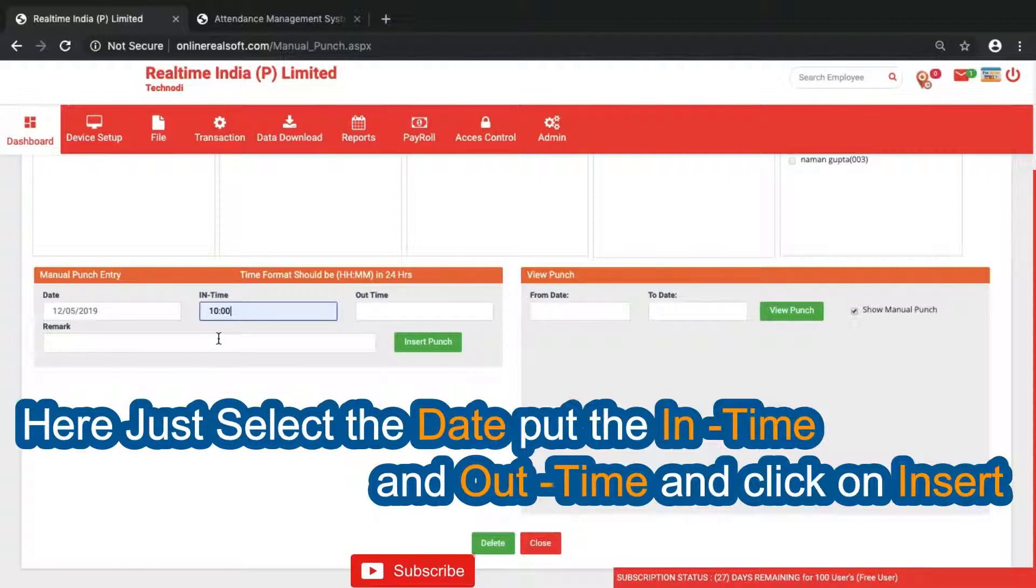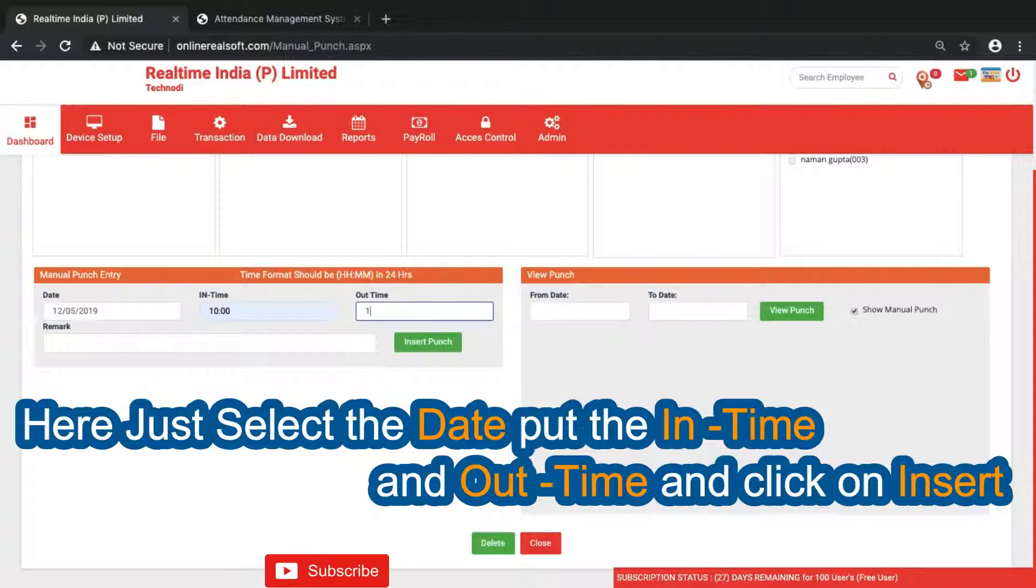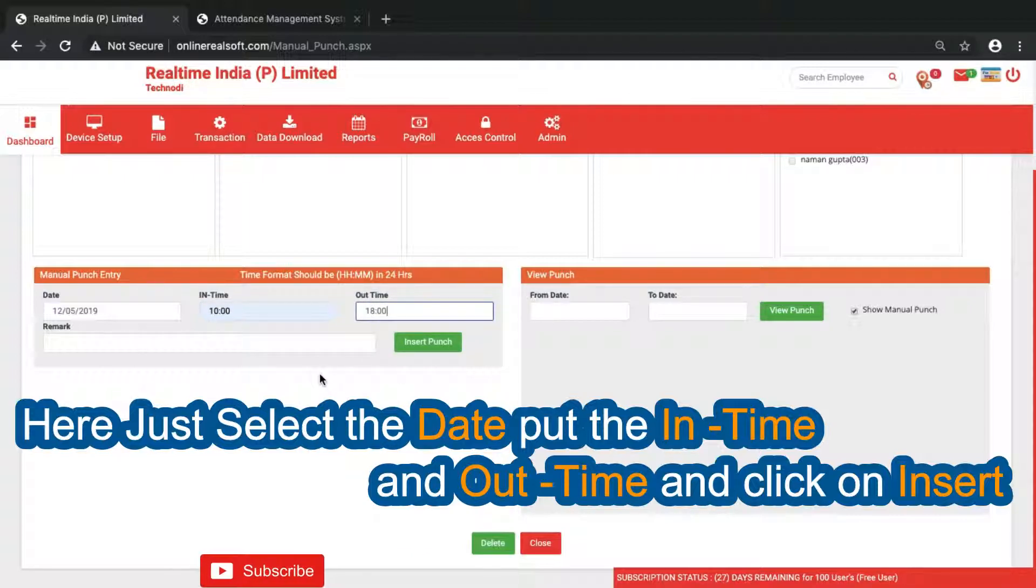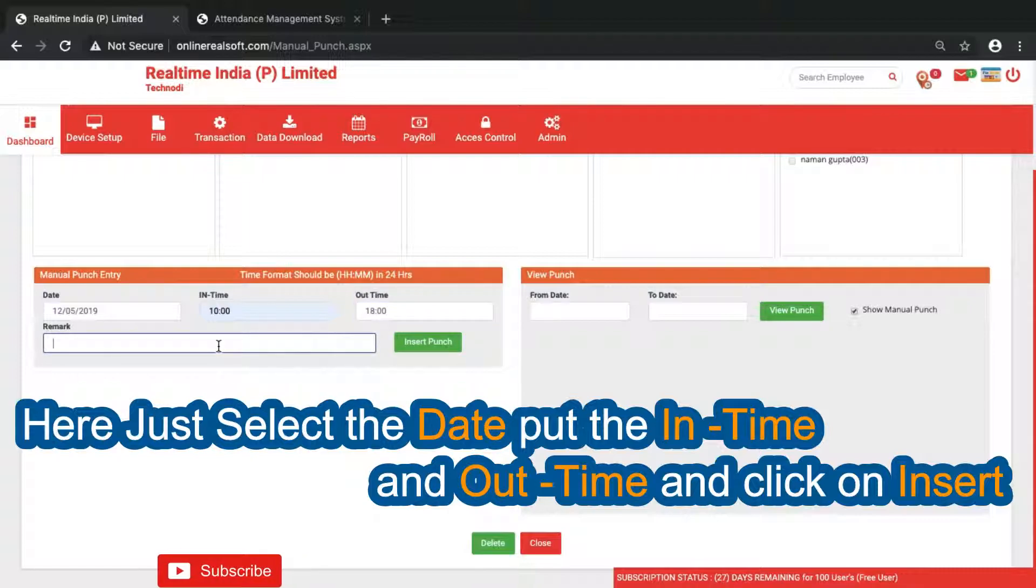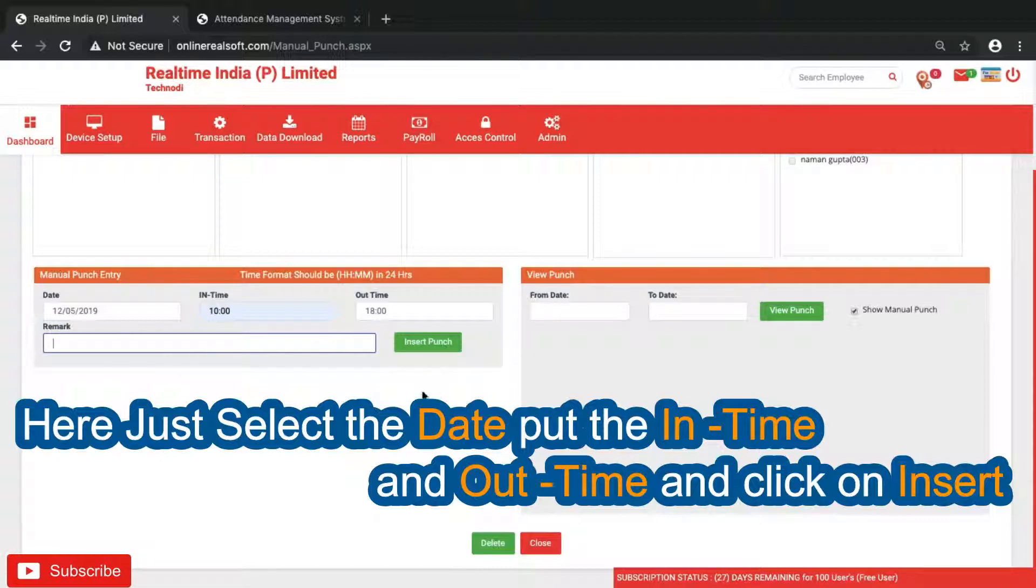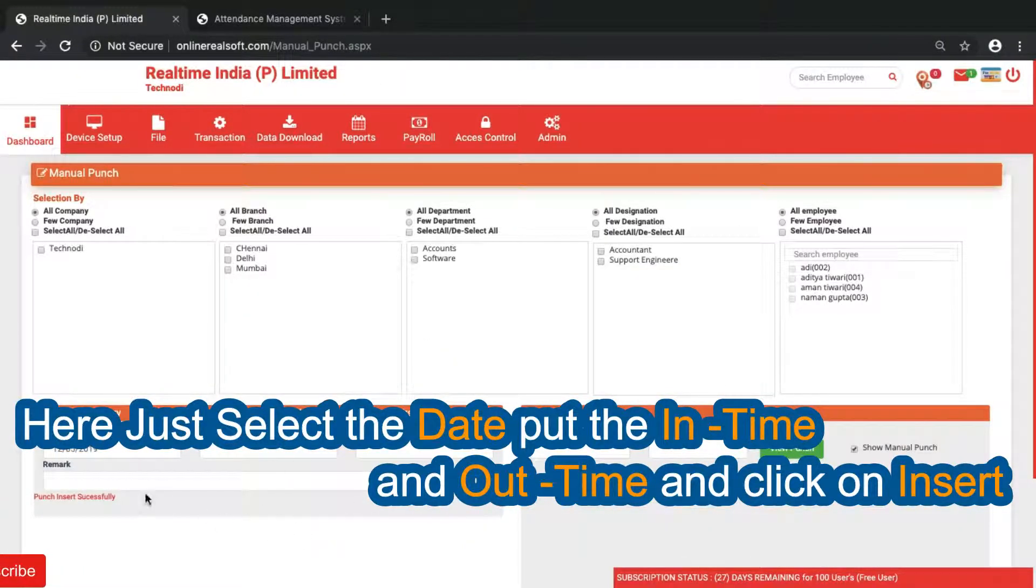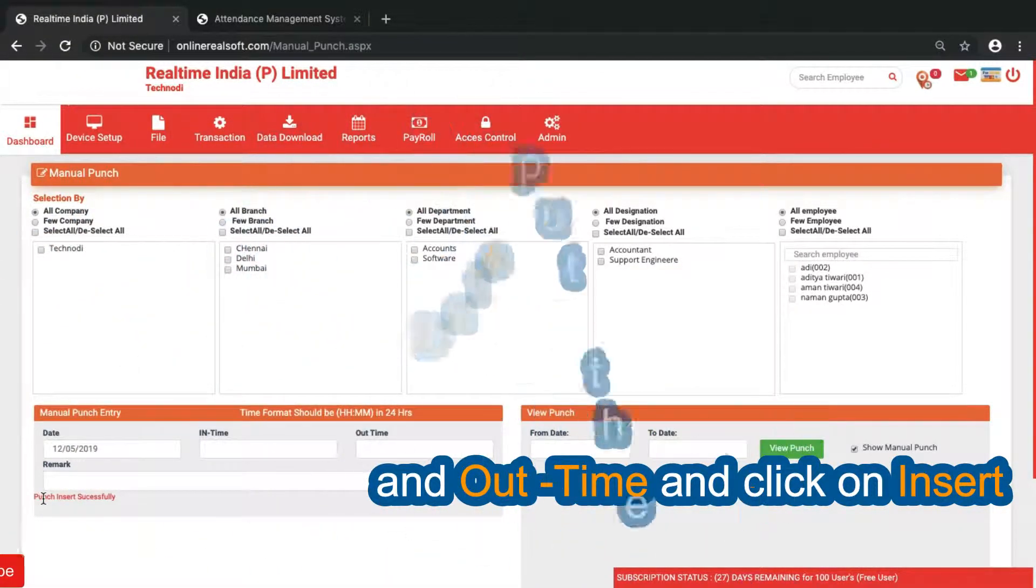Put the timing, any time you want you can put it. I'll just put it here 18. The remark won't show in the reports also, so I don't put remark here and just click on insert punch. Once you have done the punch it will show you insert punch successfully.